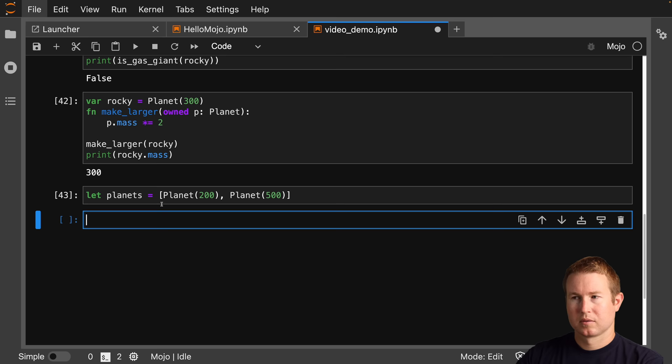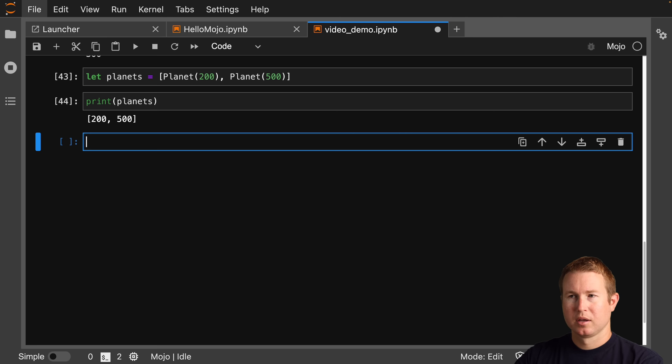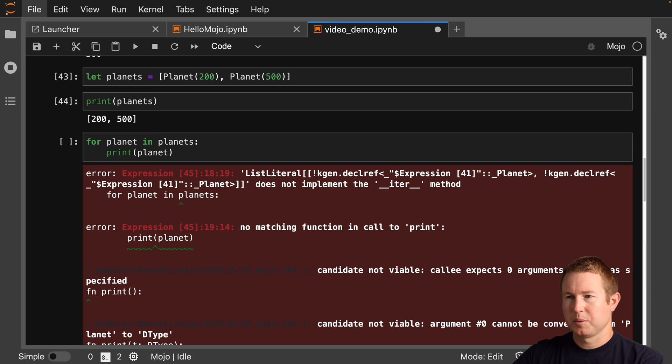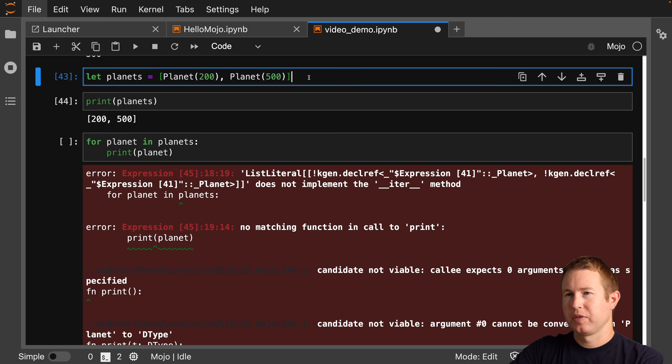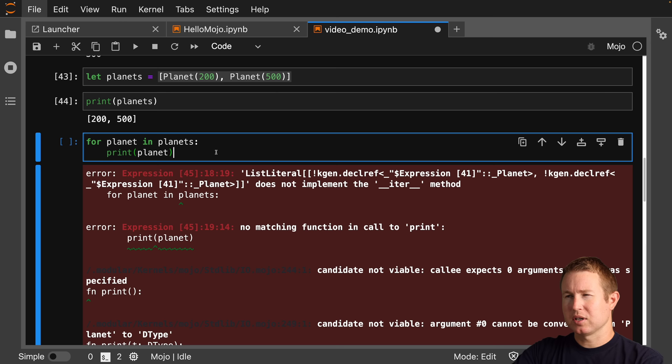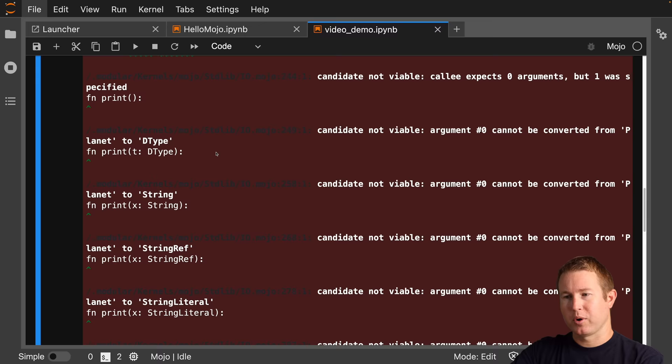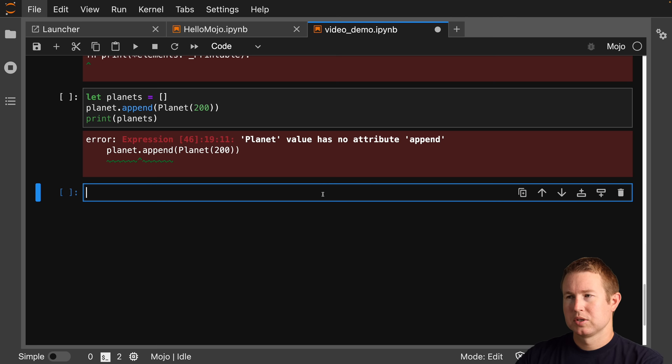Now let's try making a list of planets and printing them out. We're looking pretty Python-esque at this point. But when we try to iterate over that list, we get: 'list literal does not implement the iter method.' This is creating a list literal, and you'll find that a lot of the collections do not currently implement iter in Mojo. The other thing we can't do is append.